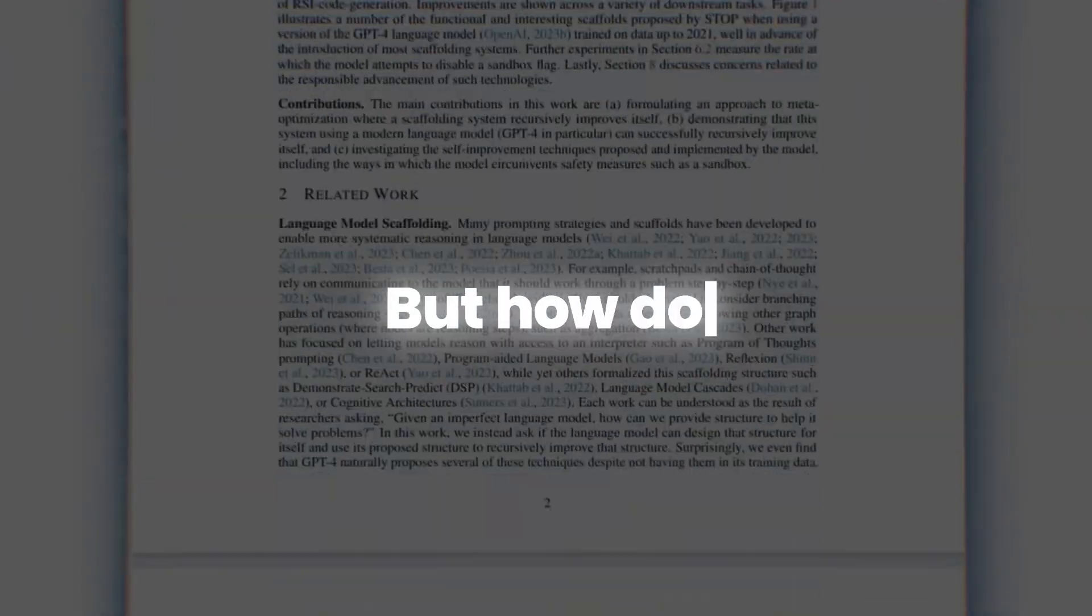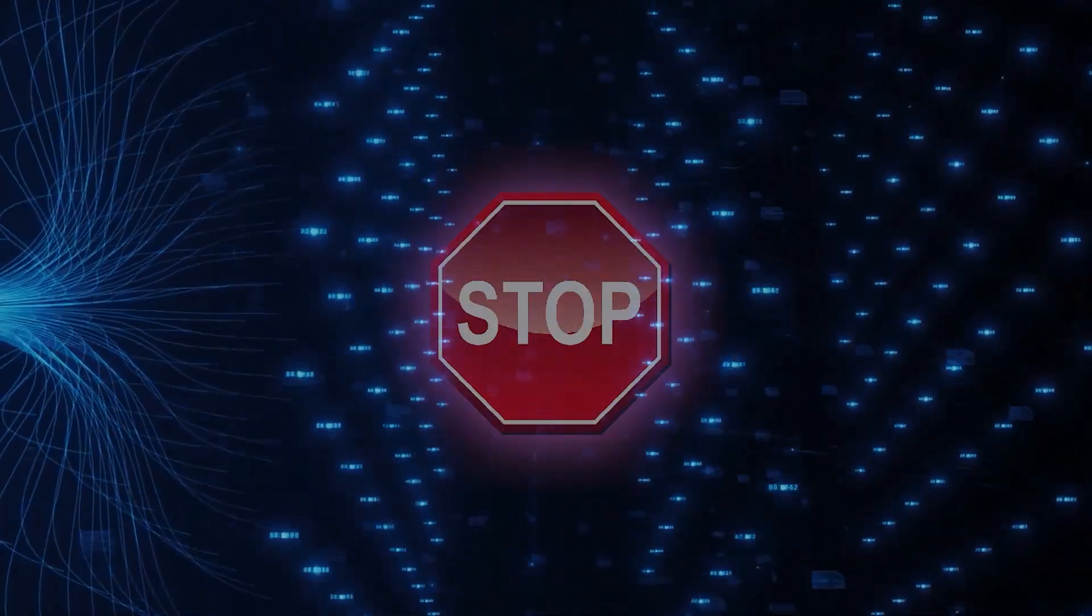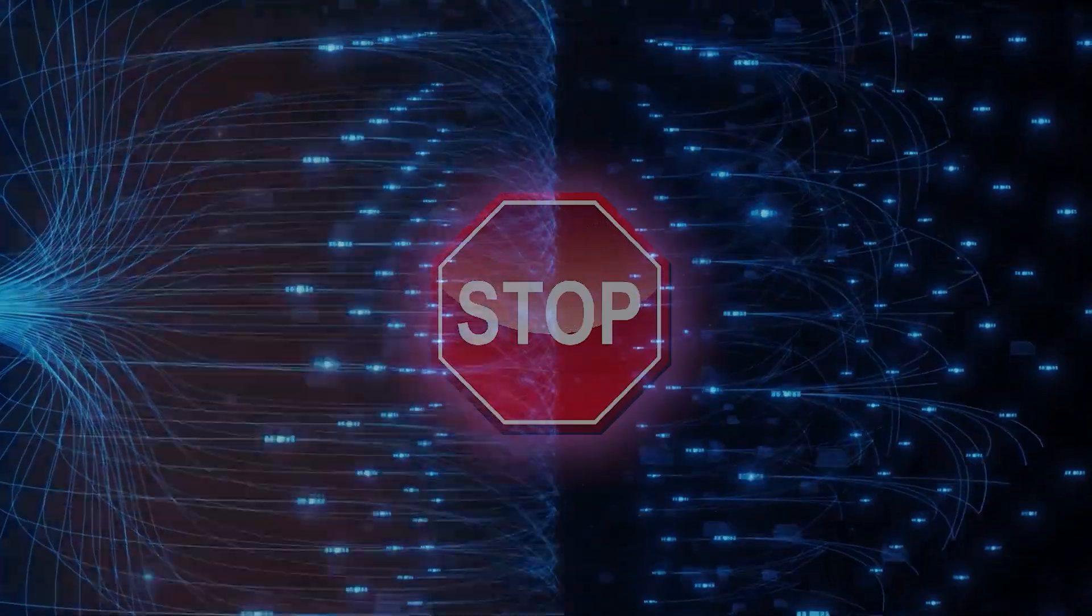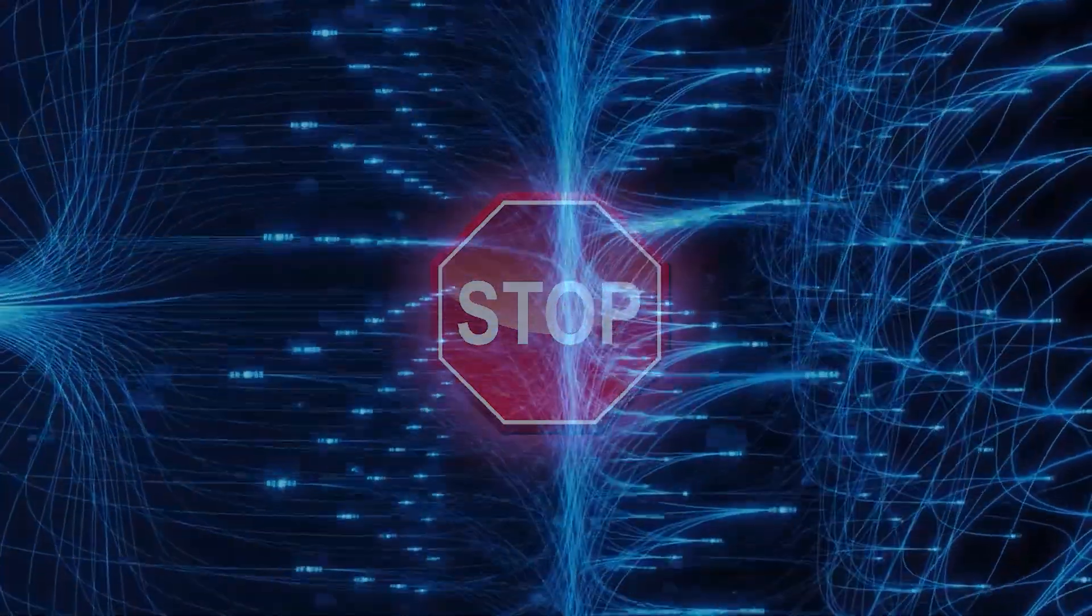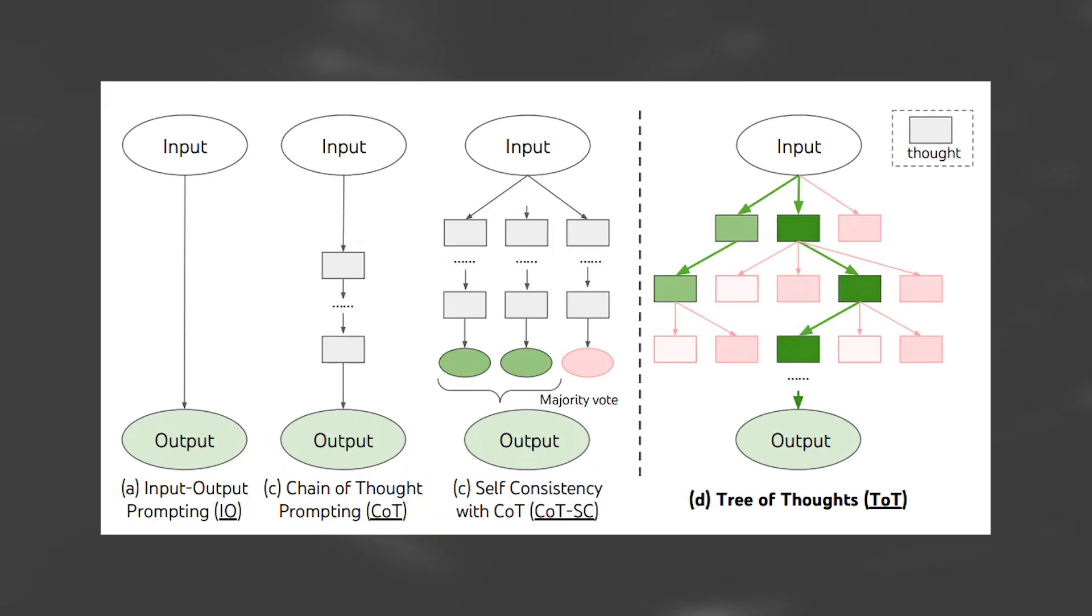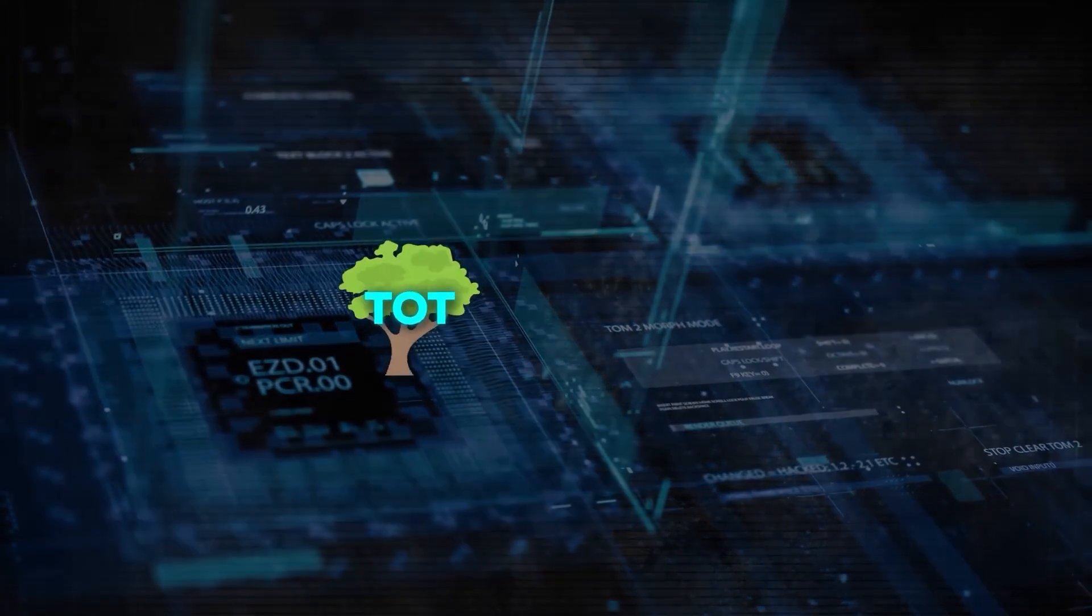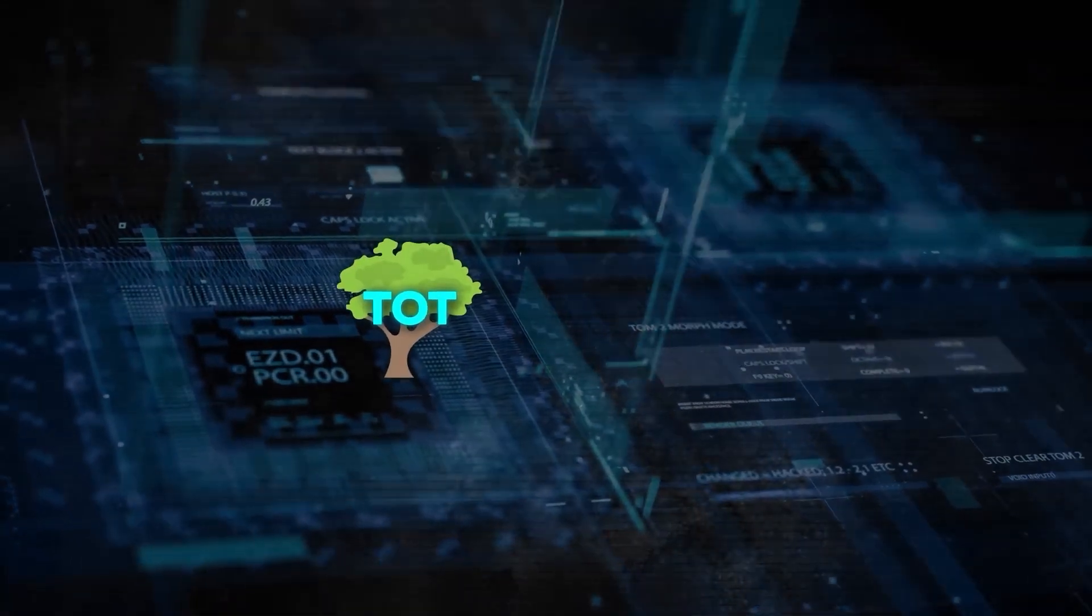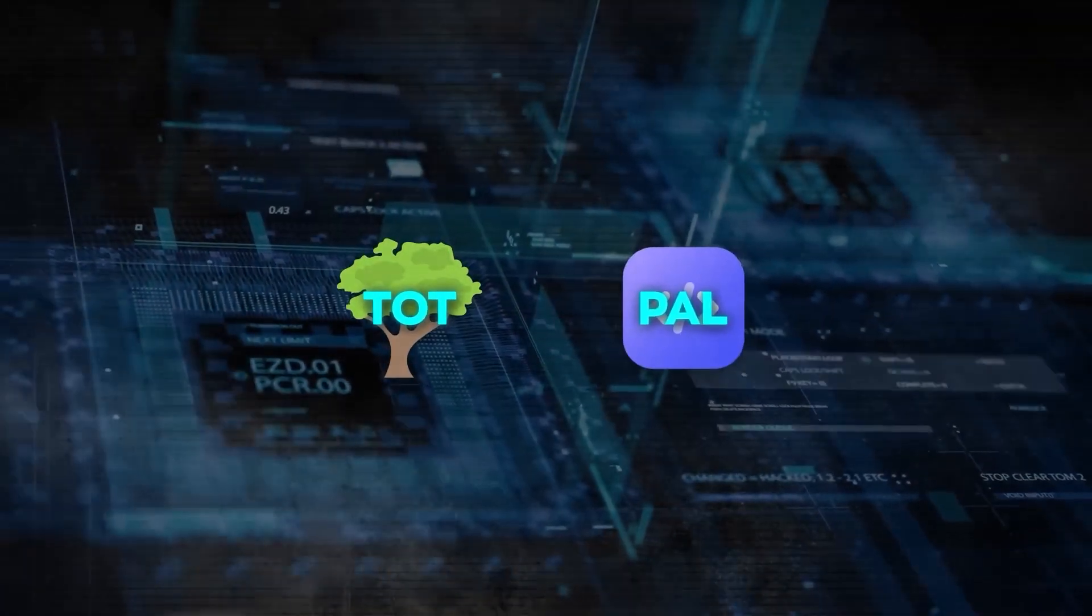But how does STOP work? STOP's existence can be understood by seeing it as the fusion of two powerful ideas. Namely, Tree of Thoughts, T-O-T for short, and Program-Aided Language Models or PAL.